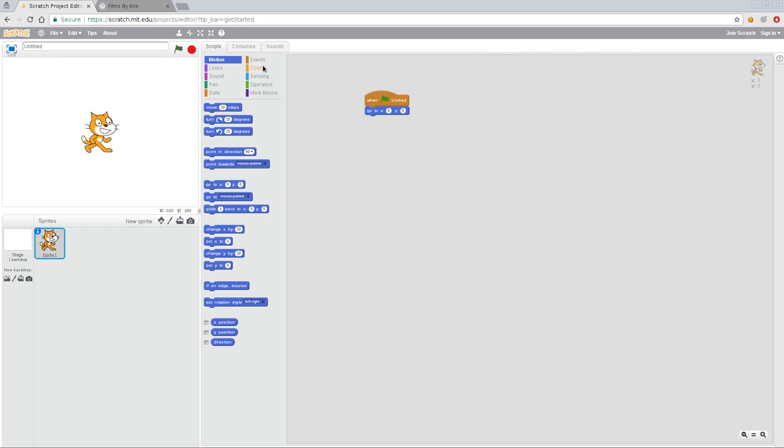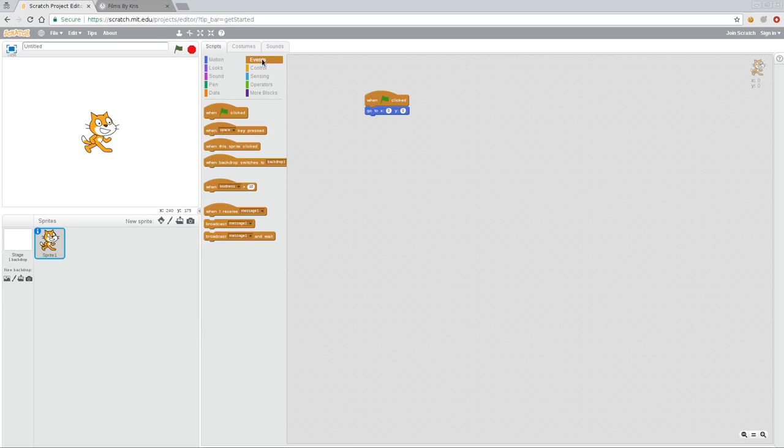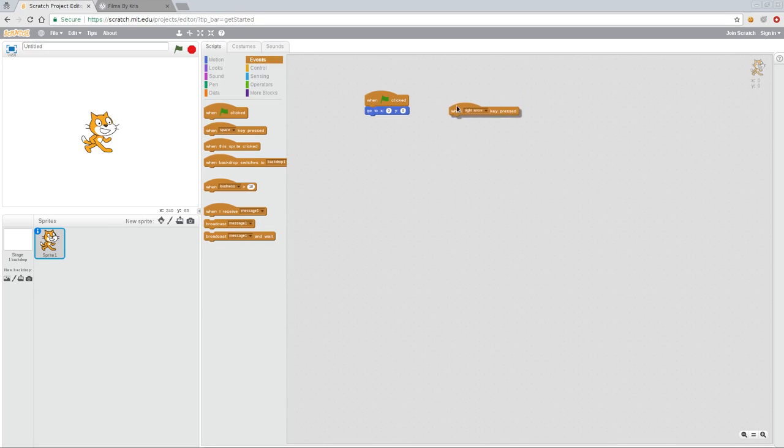So again, if we go to our events here, we can go when a certain key is pressed. So let's go ahead and drag that block over, and I'm going to say click here, and I'm going to say right arrow. So we're saying anytime the right arrow is clicked, do something.